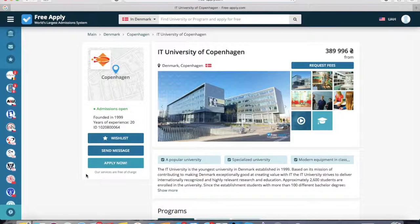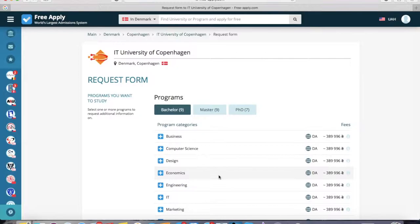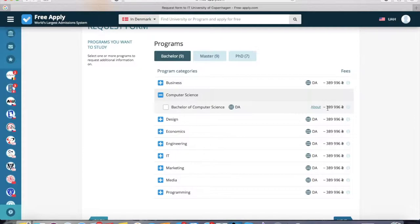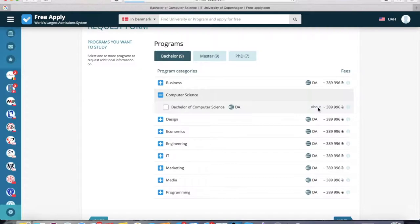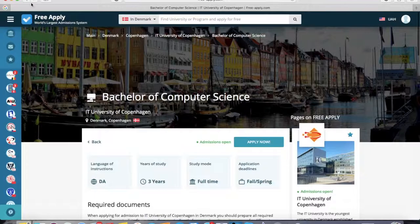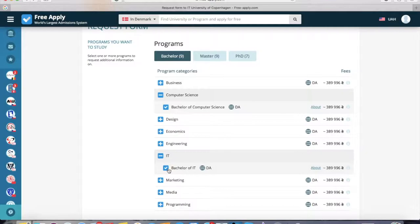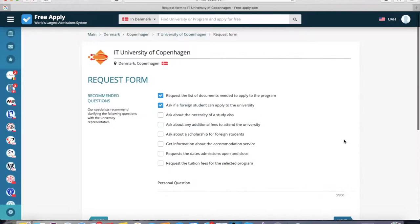Now I go back to the first university and click 'Apply Now'. The system requires you to sign in or create an account if you're new to the site. I already have an account, so I'm in the system and it redirects me to the request form. Here I should choose a program — like computer science. If you need to read more about the program, you can click 'About'. Here you can see it's a three-year, full-time study program with the language of instruction listed, along with information about IELTS, TOEFL certificates, and other documents. Now I go back and also select IT. I can choose both programs, and now we go next.